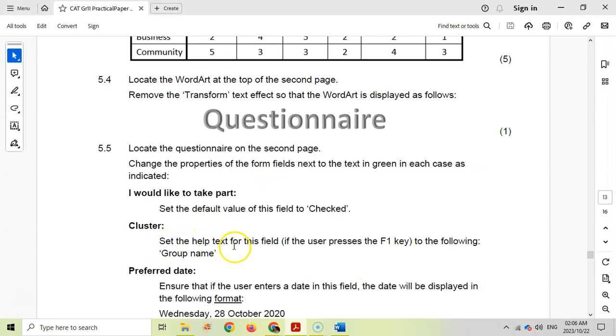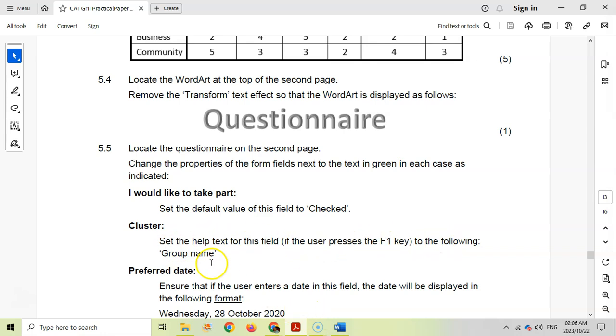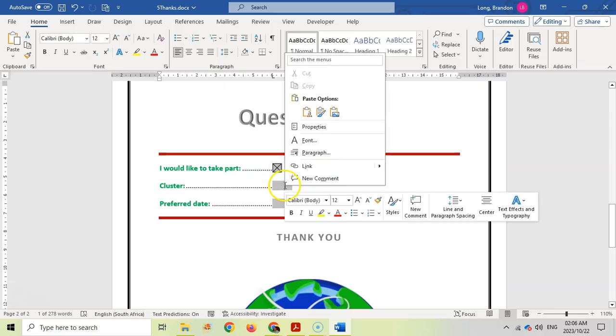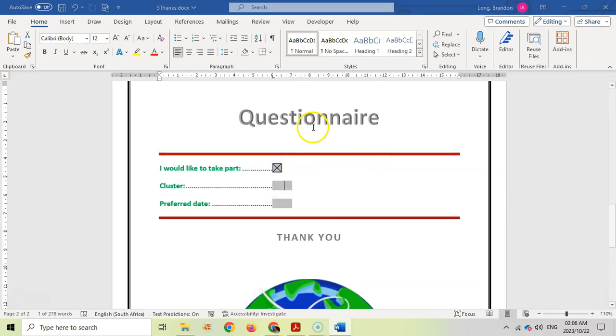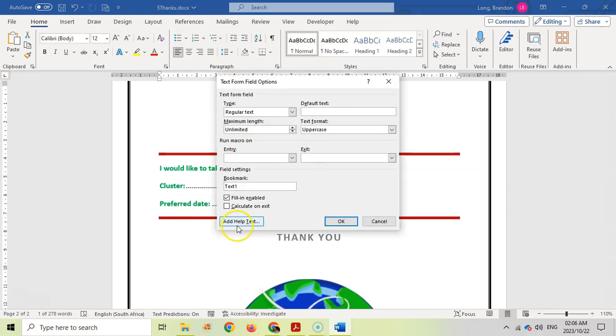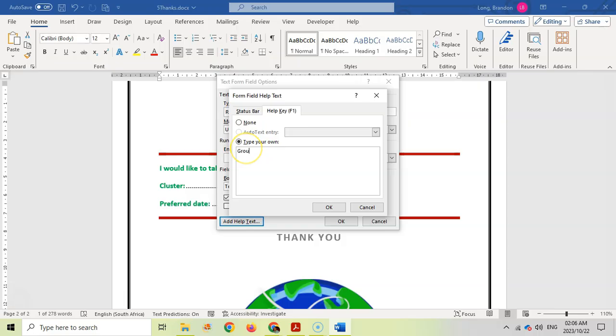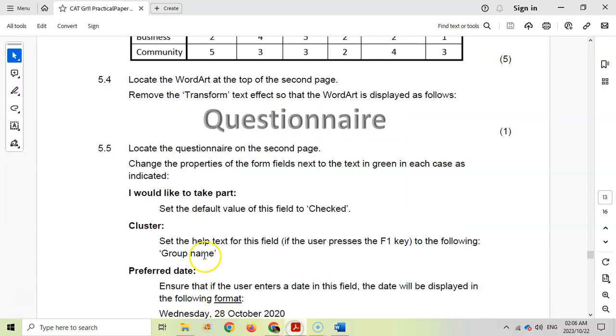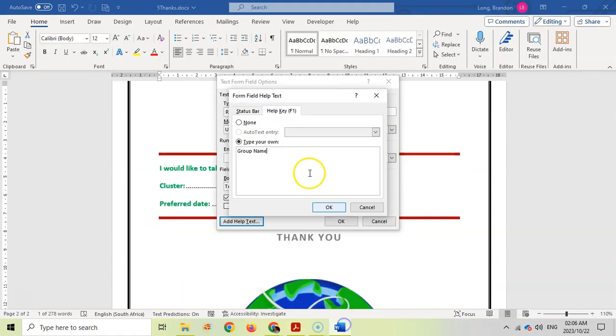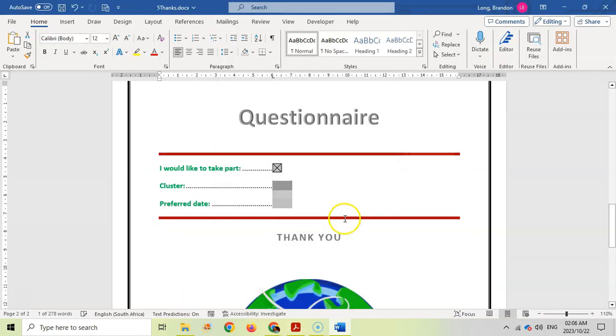Then set the help text for this field if the user presses F1 to group name. So right click on cluster, go to properties. There's the help text and the option if the F1 key is pressed. We want to type our own text, group name. If you just follow the words in the question you will find exactly where to go.